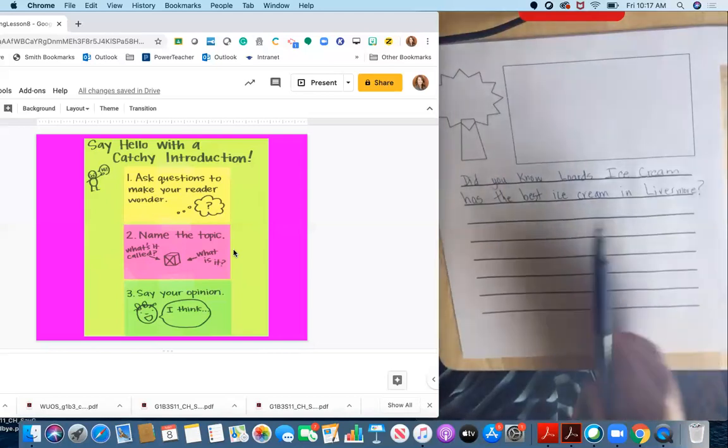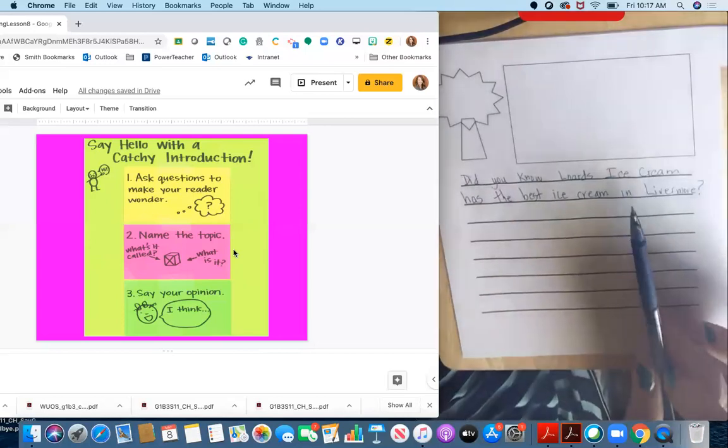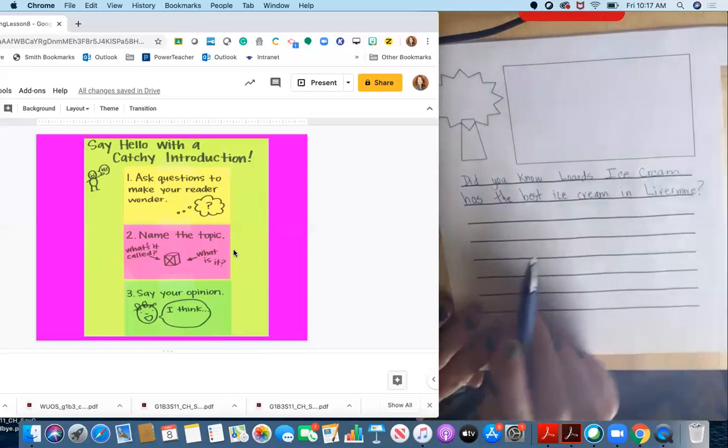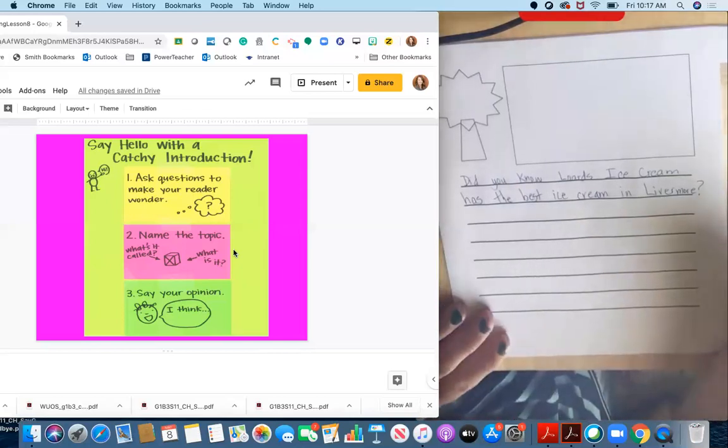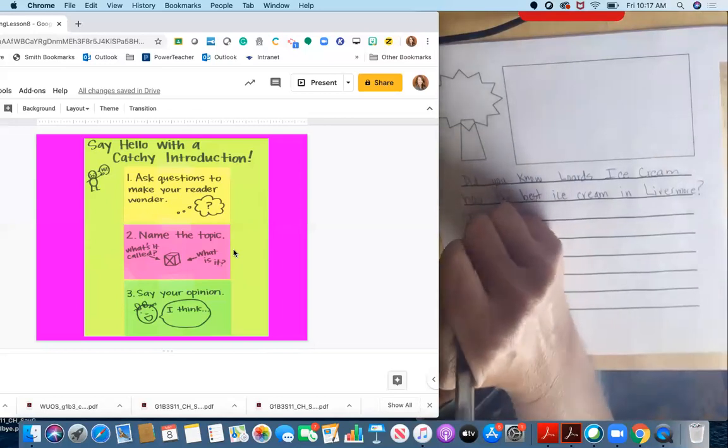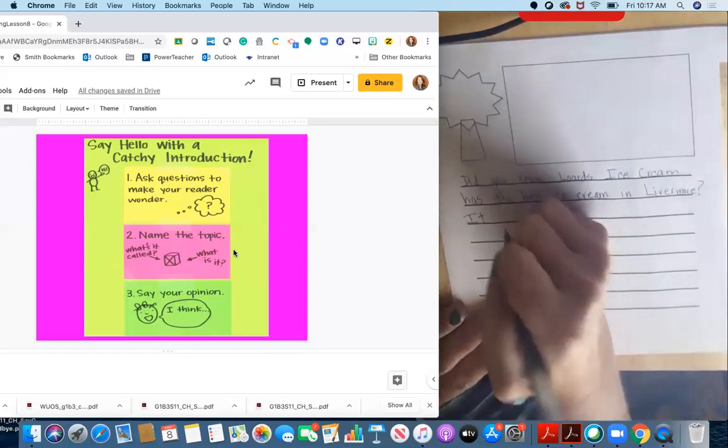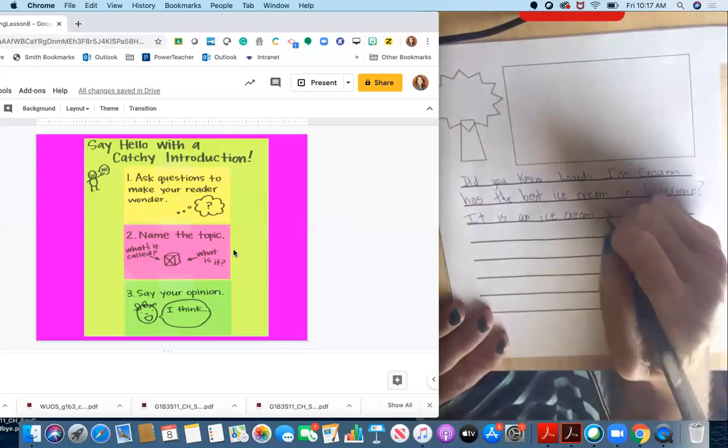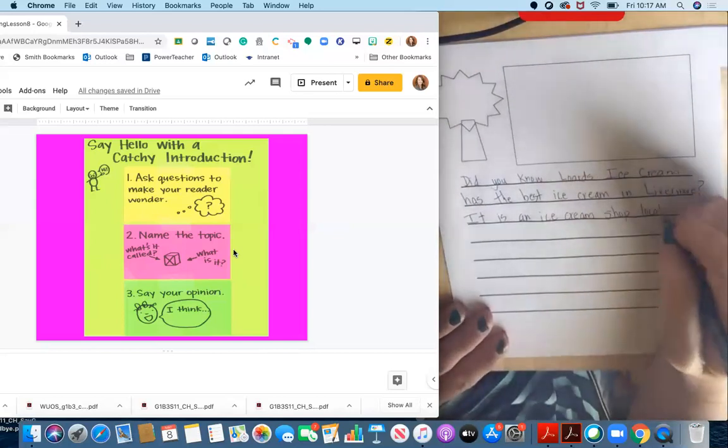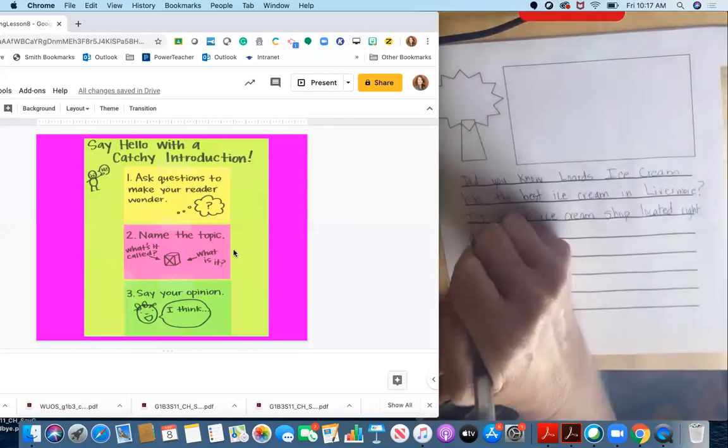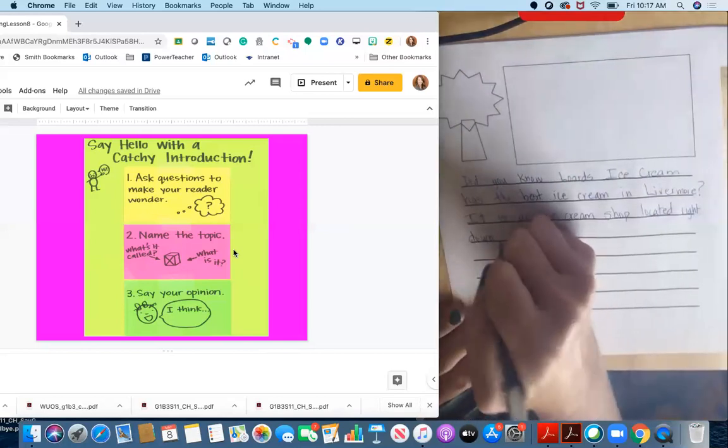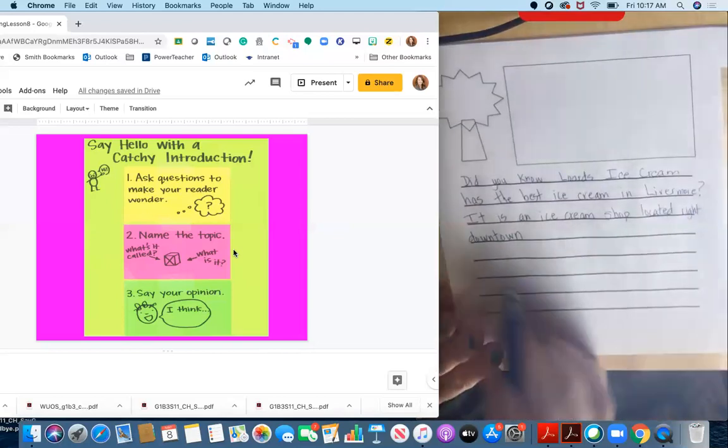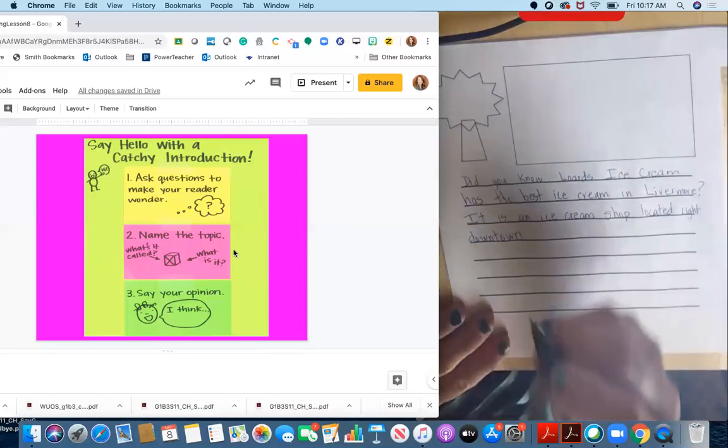So I already kind of did that in my question because I am talking about Lord's ice cream, but I'm going to restate it in another way. Did you know Lord's ice cream has the best ice cream in Livermore? It is an ice cream shop located right downtown. So I'm telling my reader, talking to my reader and telling them exactly what they need to know to go there. It is an ice cream shop located right downtown.